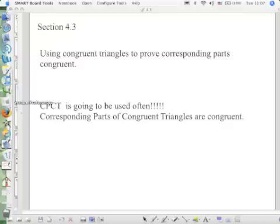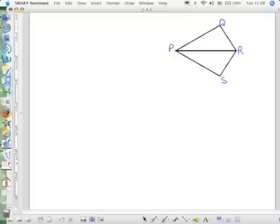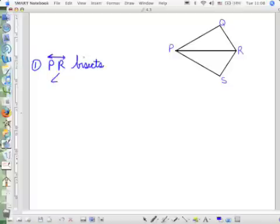Number one on the classroom exercises, page 129. Here is the picture — you have two triangles. When we're writing a proof, we always start with the first given statement. The first thing they give us is that line PR bisects angle QPS.